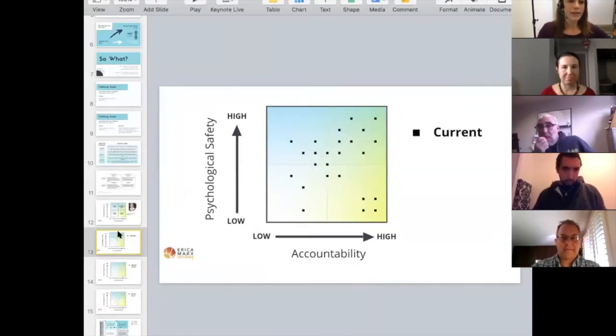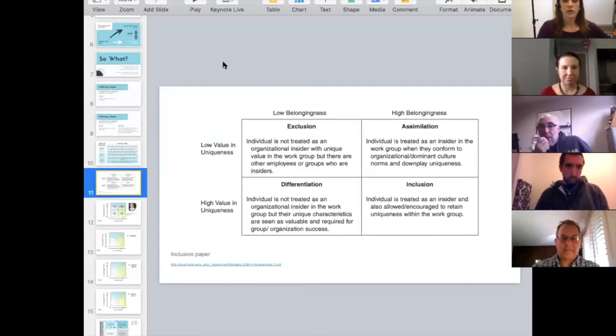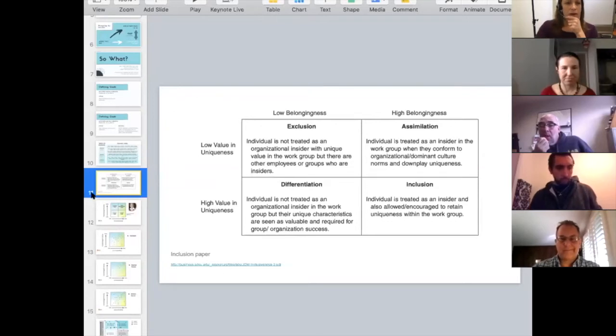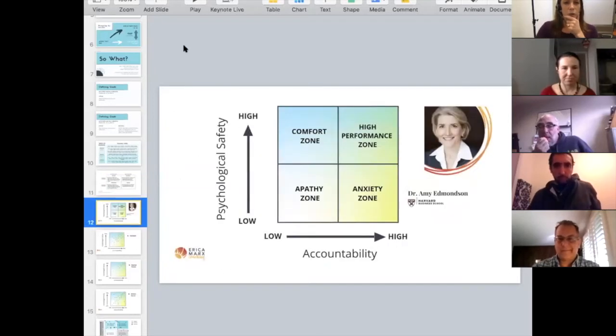How long does this take? It depends on how much time you spend having meaningful conversations while people are standing in the quadrants. If you just want to get the data, maybe 10-15 minutes. You do need to make sure people understand how to mark the quadrants. Here's another quadrant example — the psychological safety quadrant from Amy Edmondson's work: accountability and psychological safety as the two axes.